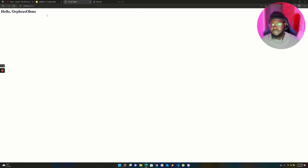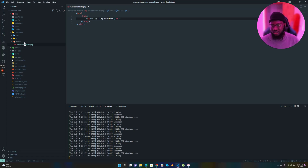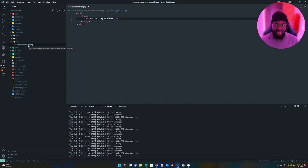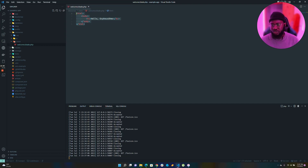We still have the same blank white page with 'Hello' printed out. Any file you want to create when returning a view has to be a blade file, meaning it must end in .blade.php. How we get to this .blade.php file is still a mystery — and that's where the route comes in.